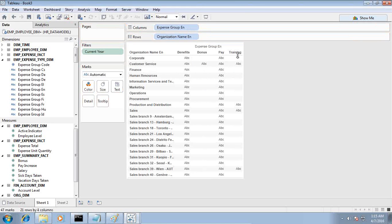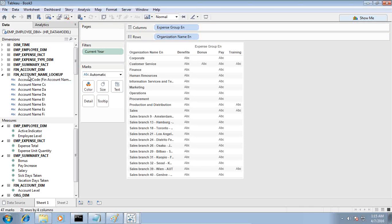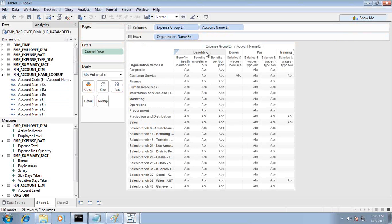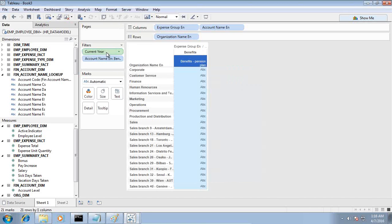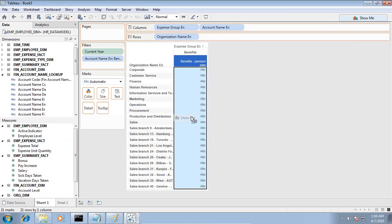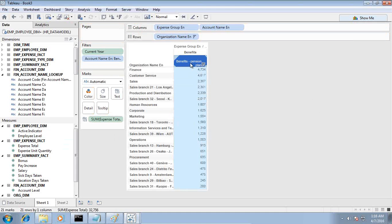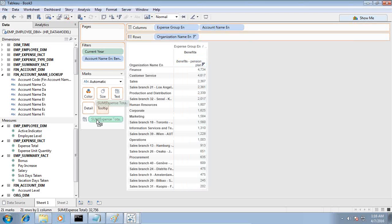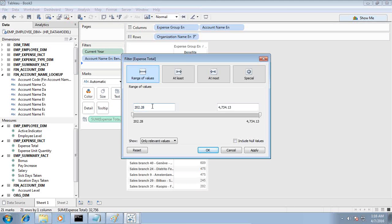I've got benefit, bonus pay, and training. Under benefit I'd like to see the types of benefit, which I find under my financial account lookup. I got different types of benefit, and the one I wanted in our analysis is pension plan benefits. I click on it and select keep only. I've now got expenses filtered on year and benefit plan expenses. I drag and drop the total expense as a fact, but I'd like to see only those departments where my expenses are above one hundred thousand. So I filter on my measure and say I want the value to be greater than one thousand.